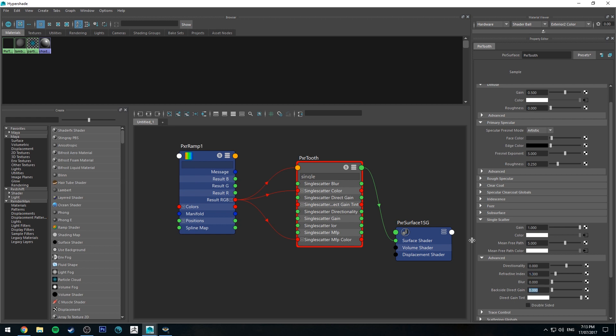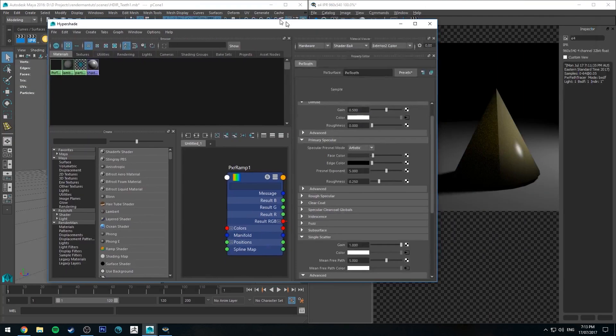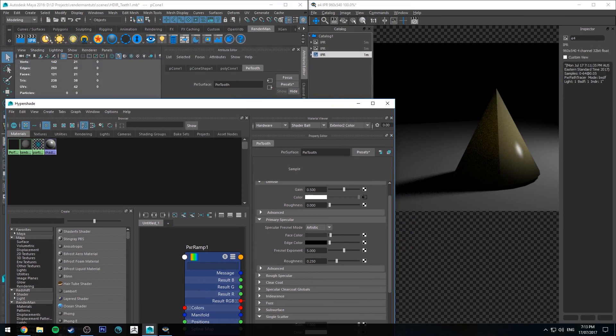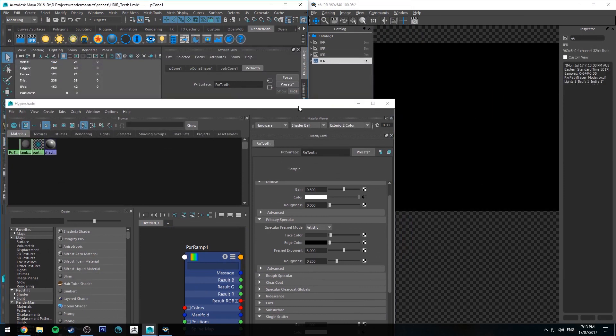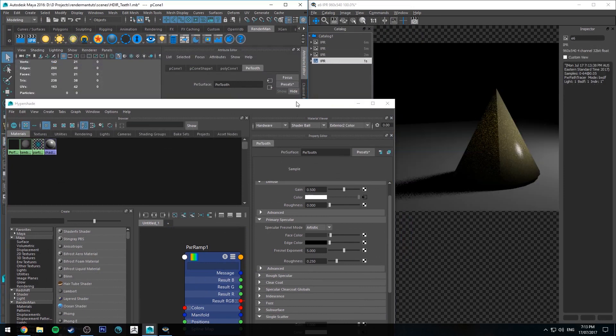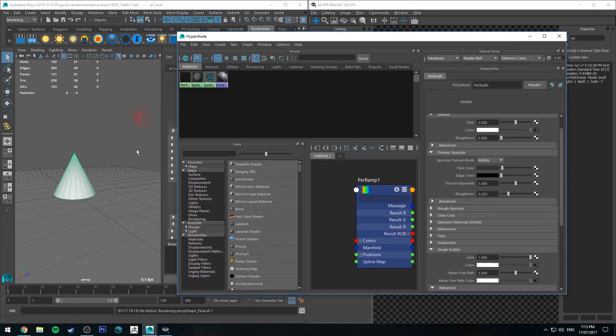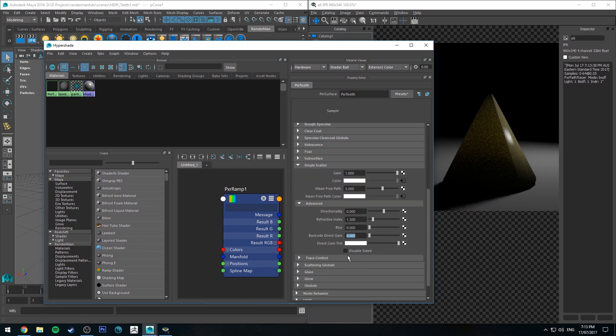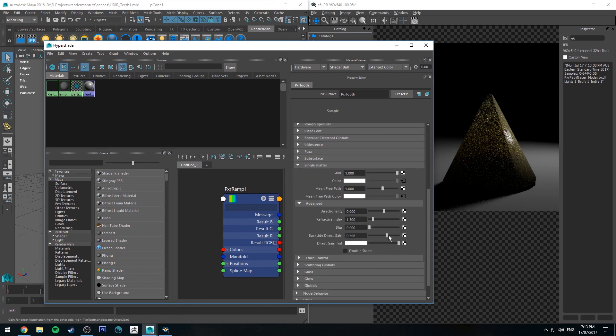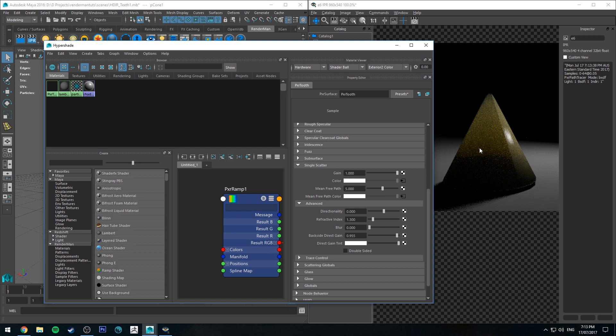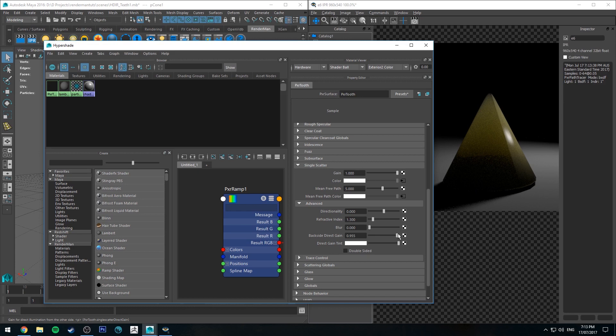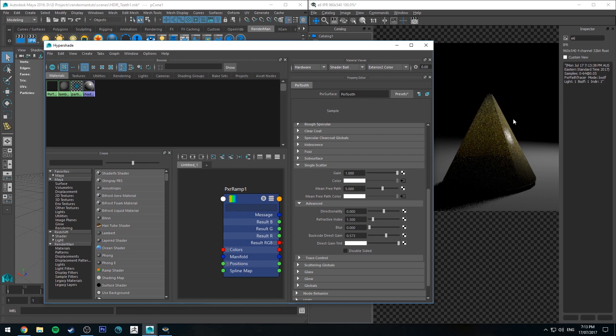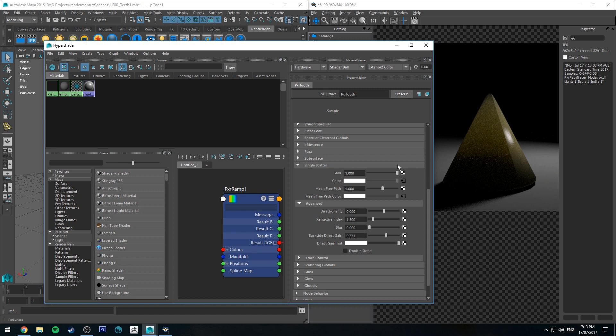But you can also increase the backside gain, which is quite useful. If you're finding that in your render you're not getting enough transmission to the backside, you can increase this and you'll start to see a lot more light pass through to the backside of your tooth or whatever object you're doing. But use this sparingly. It's not going to really increase your render time dramatically, but it will start to look a little bit funky if you do too much of it. As you can see, that color is becoming a lot more saturated on the inside versus the outside.